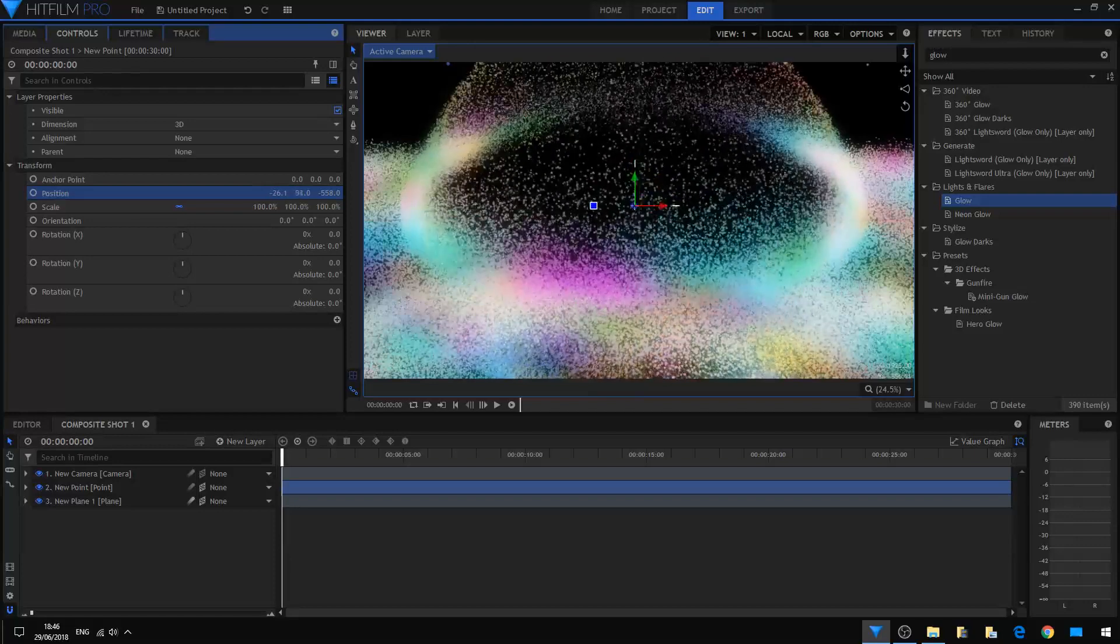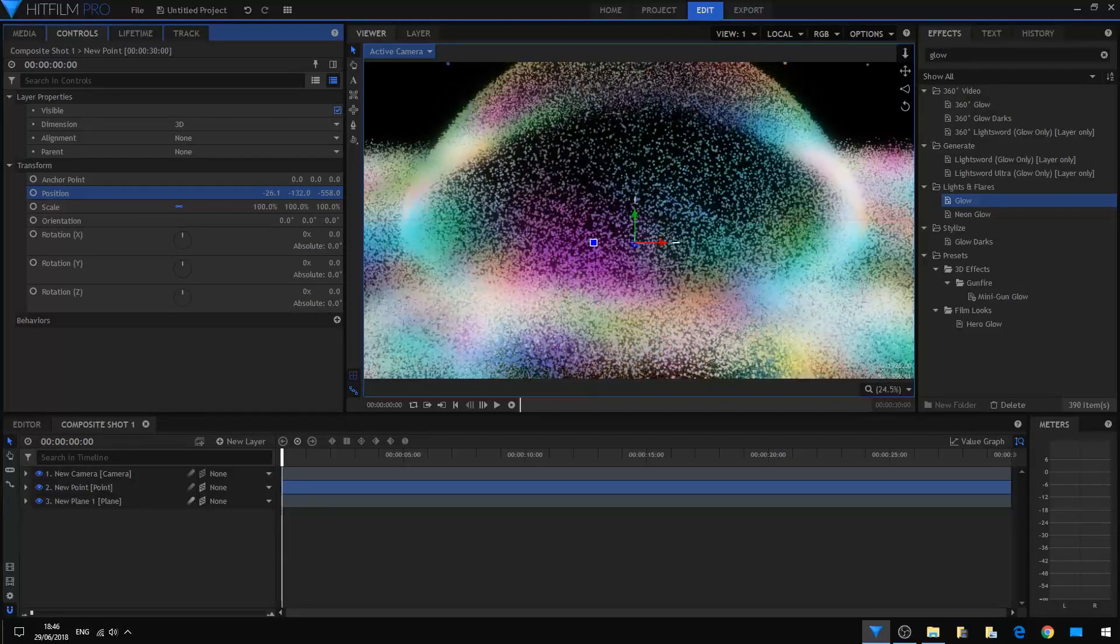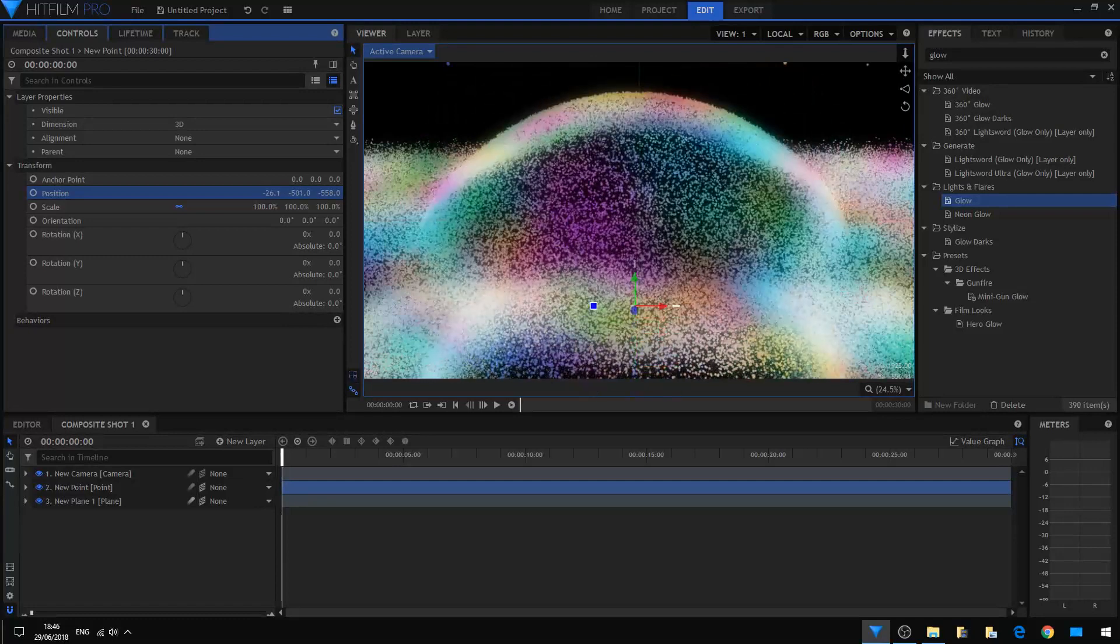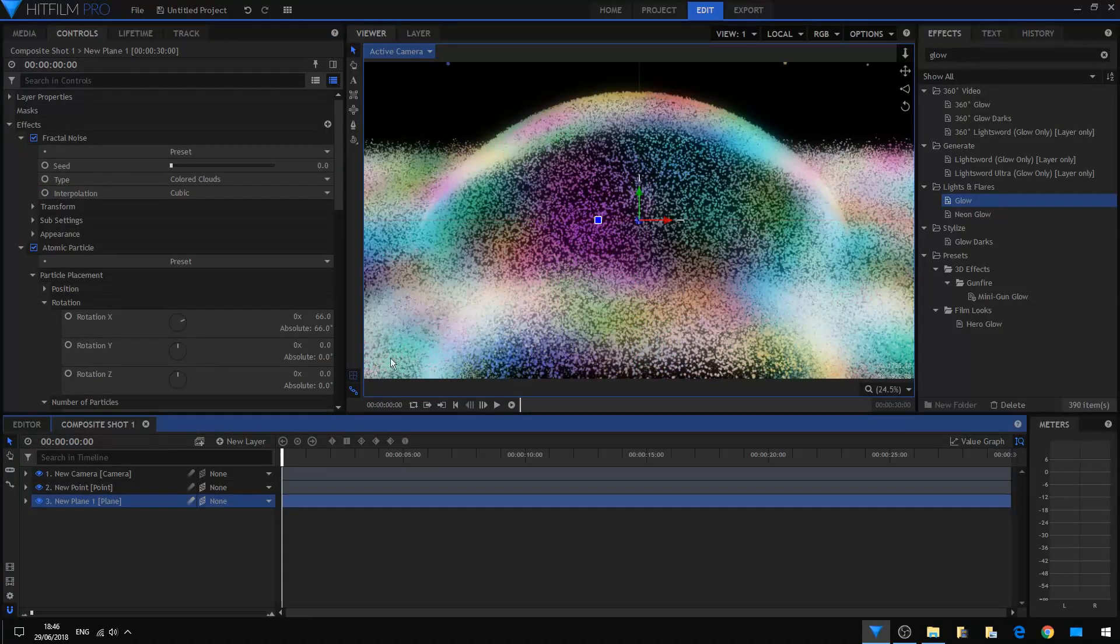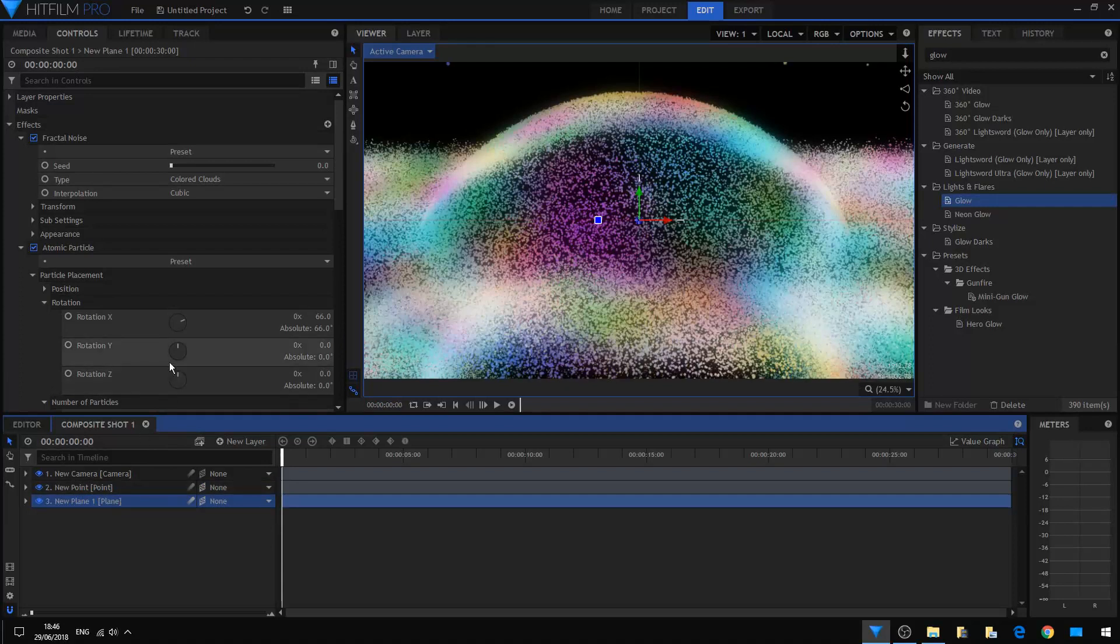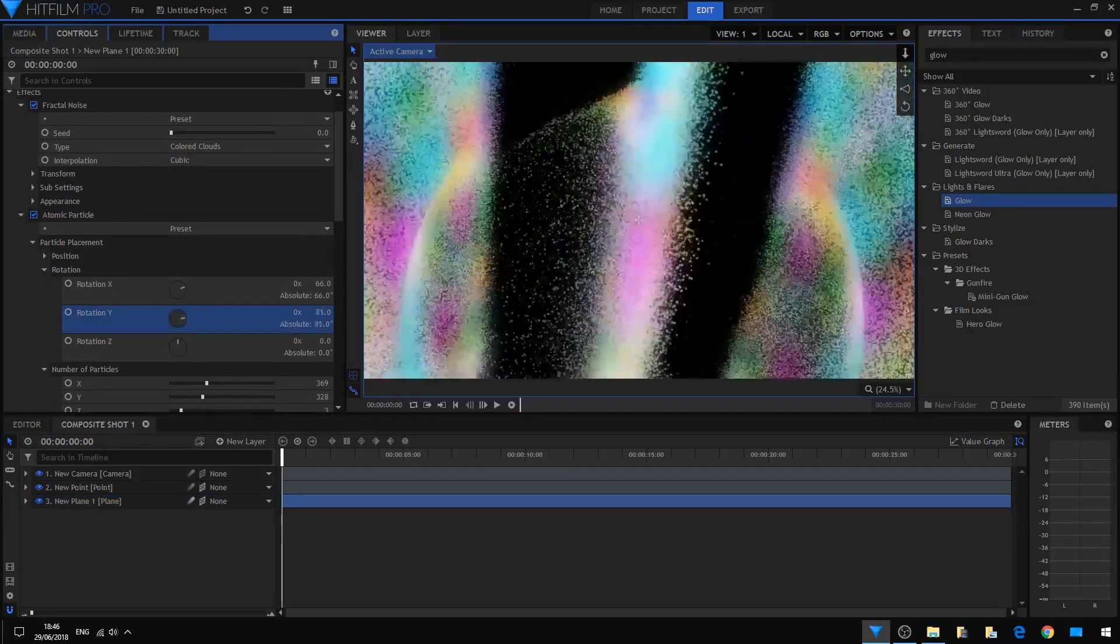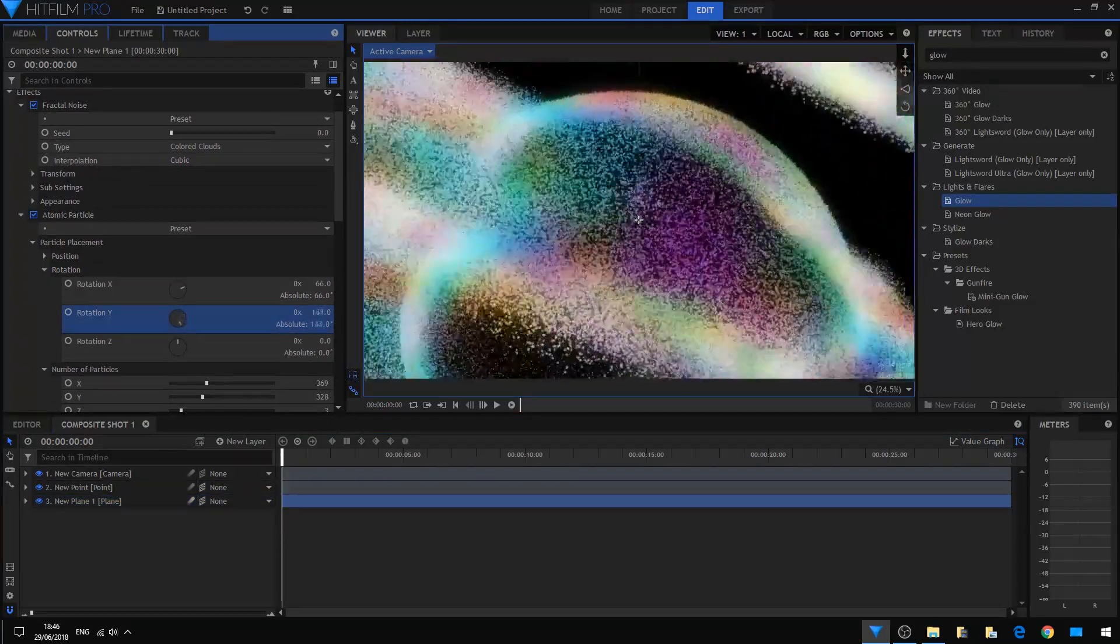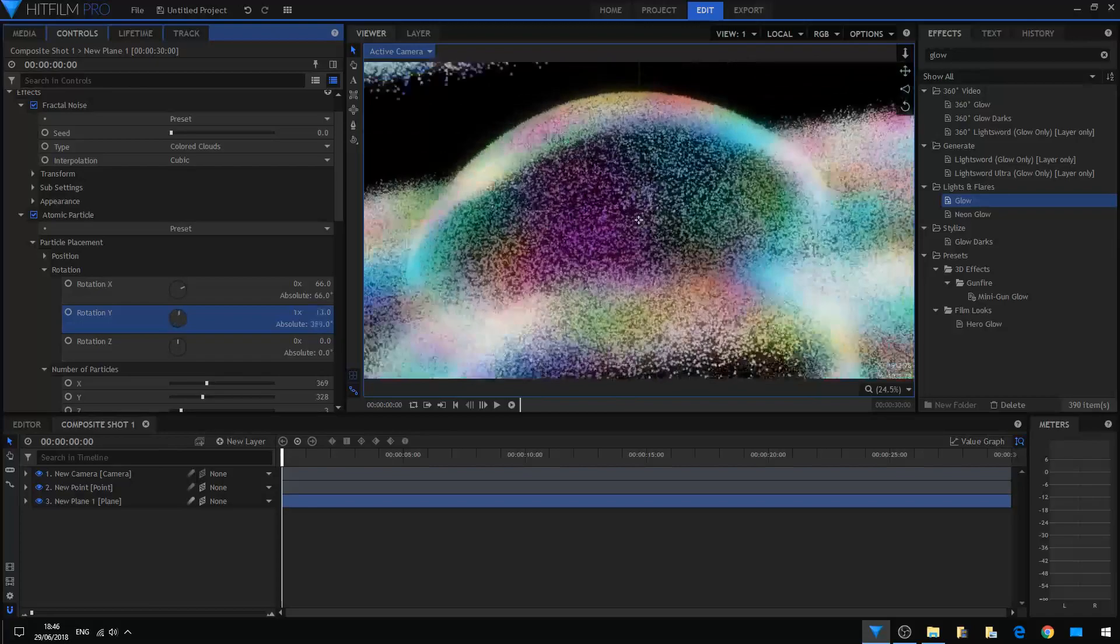I must say HitFilm is very cool software. There are a lot of functions here in the software that you can use for your benefit to create cool effects. Now what happens if we continue rotating this array?